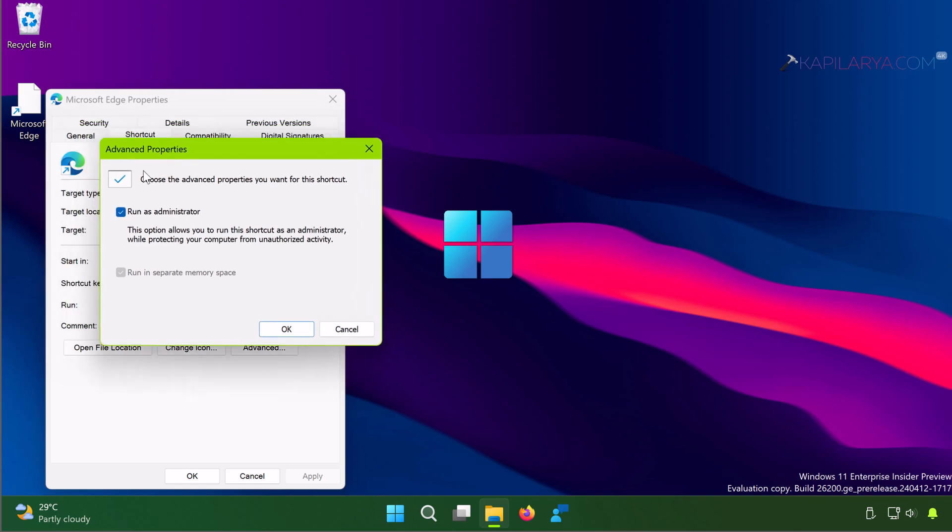Once you click Apply, this app will always run as administrator whenever you open it.